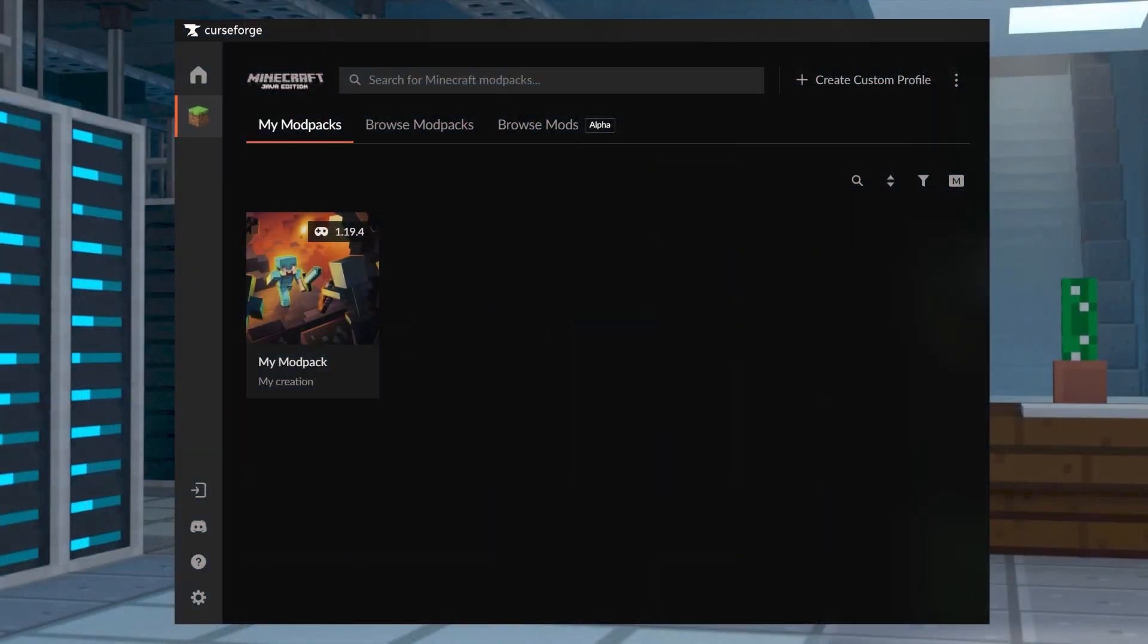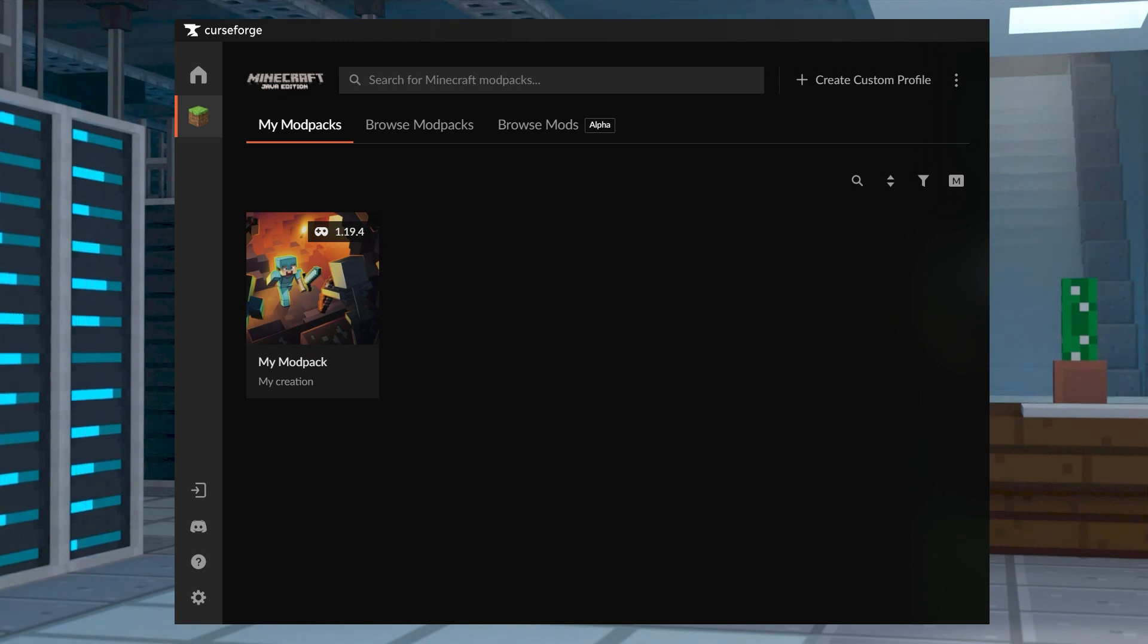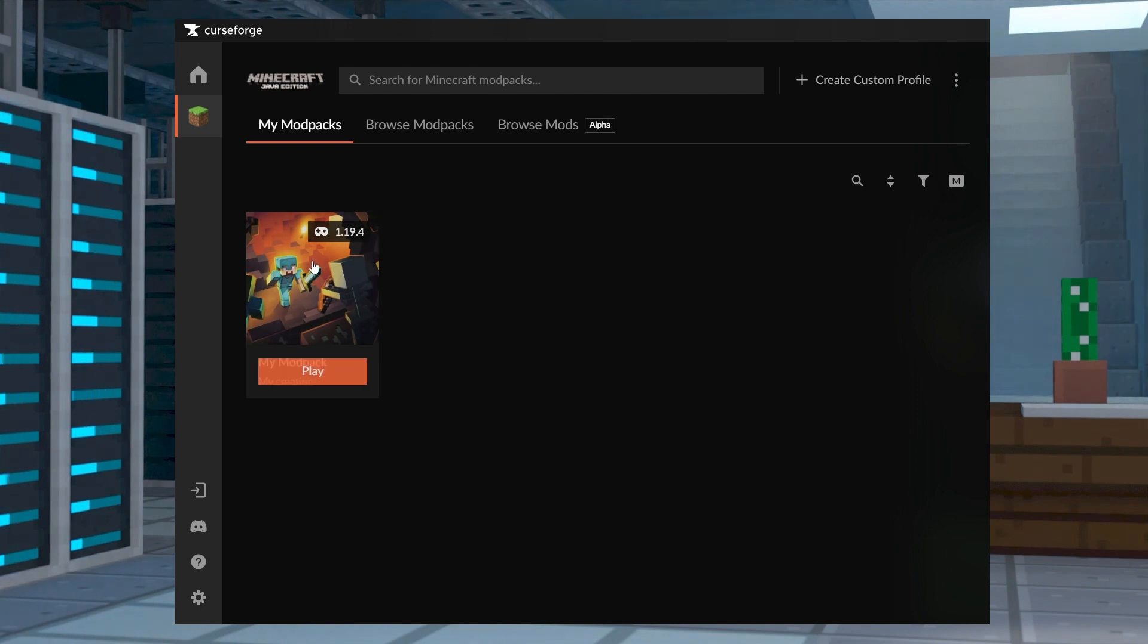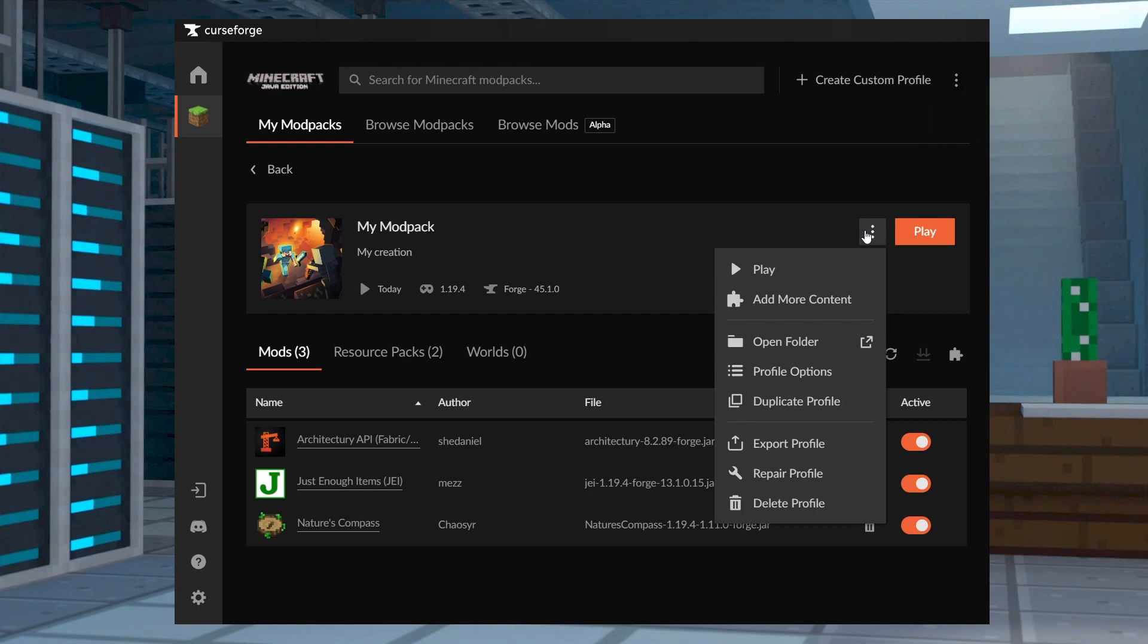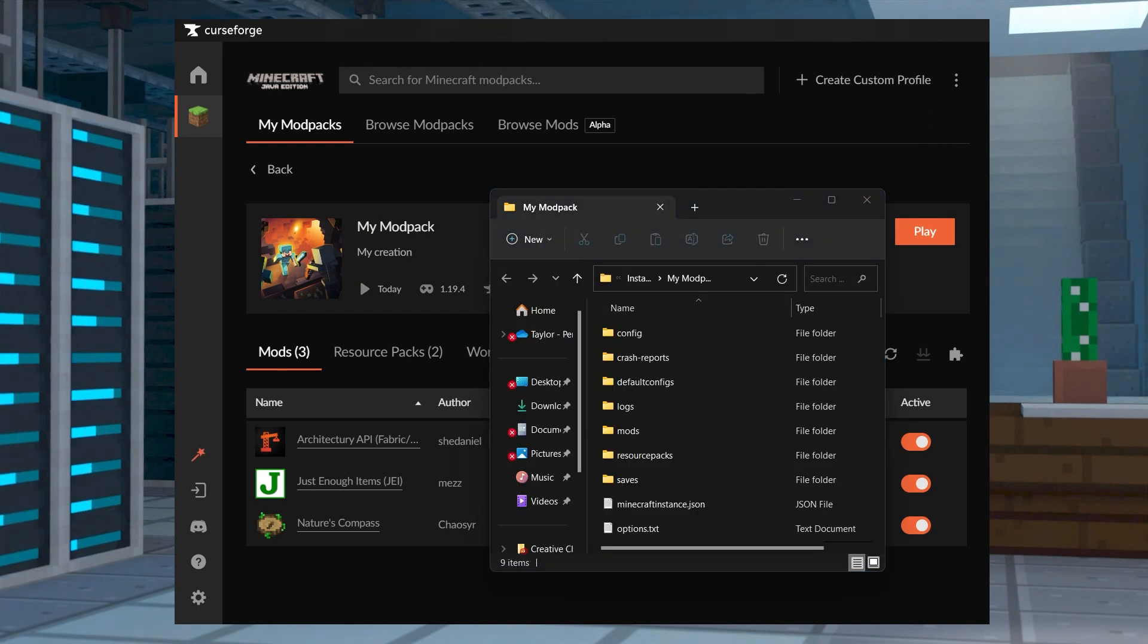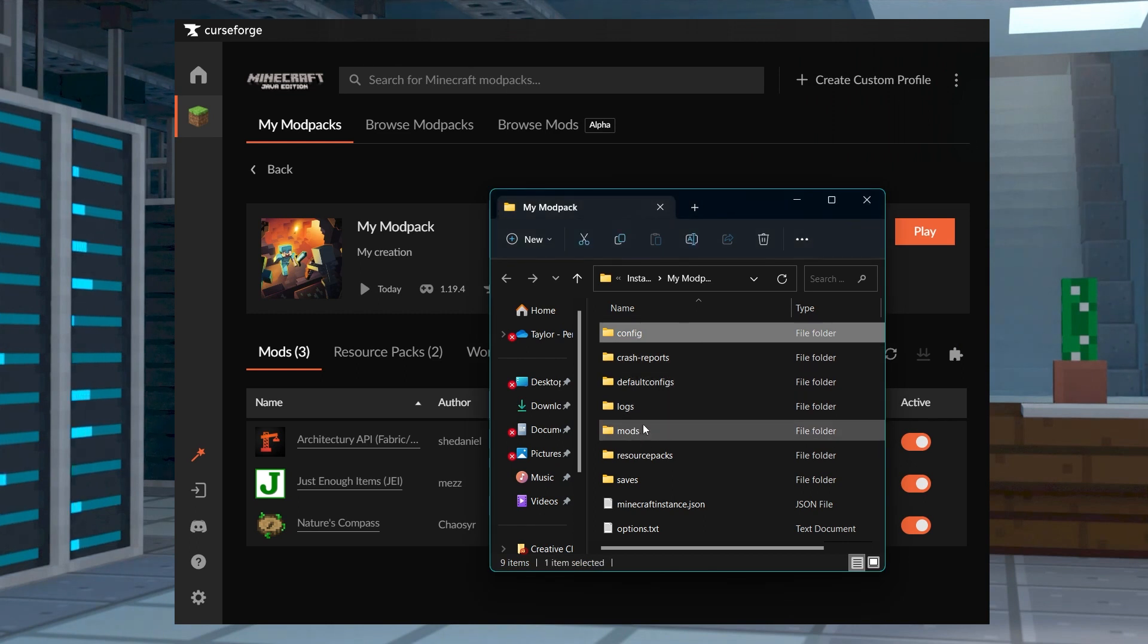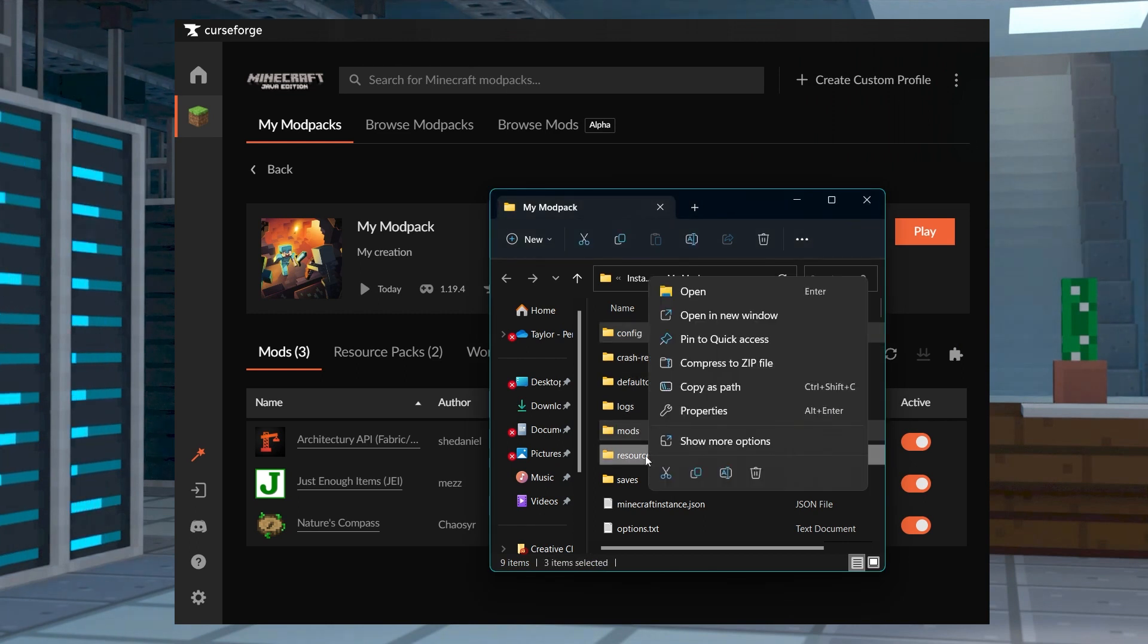Alternatively, you can choose to manually export your profile's files, which is beneficial when sharing with users on the original Minecraft launcher. From your Mod Pack profile page, press the three dots next to the Play button, and then press Open Folder, and in the new window, you can select the files or folders that you want to share, including mods and config.